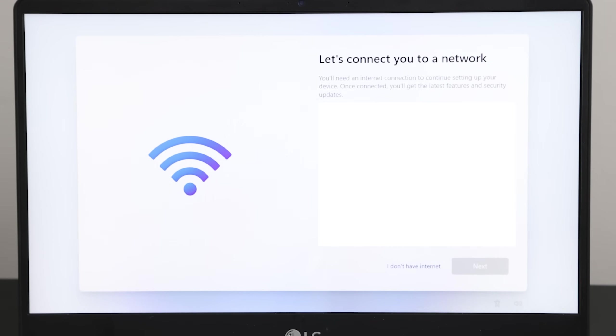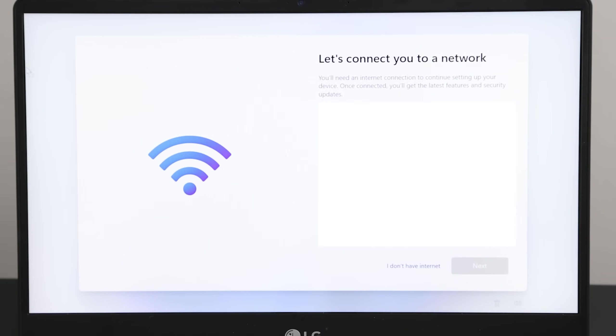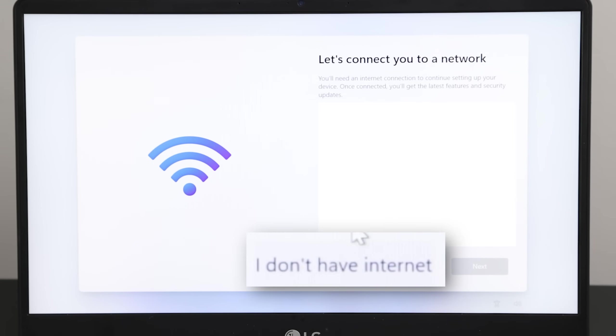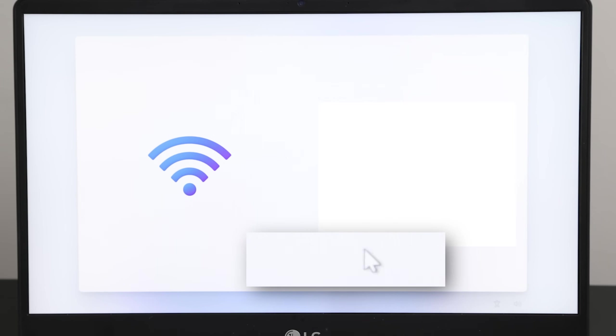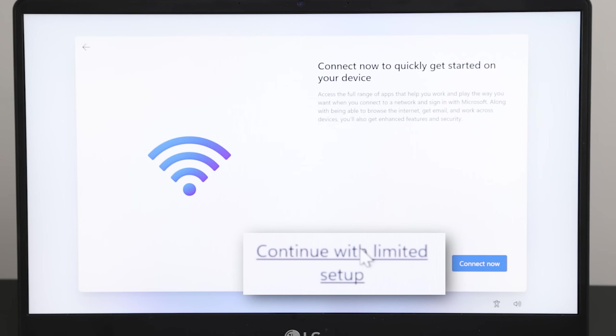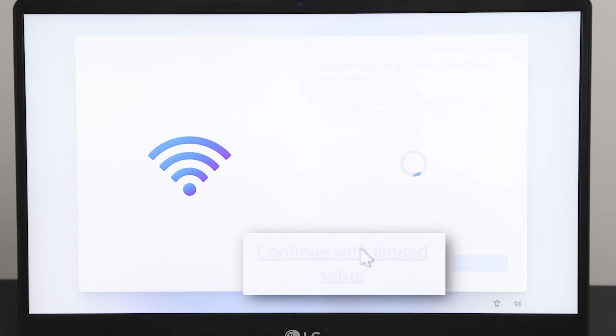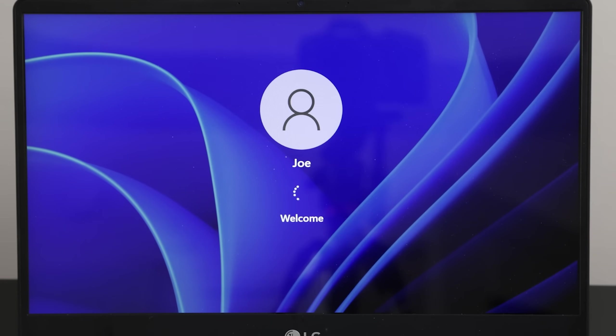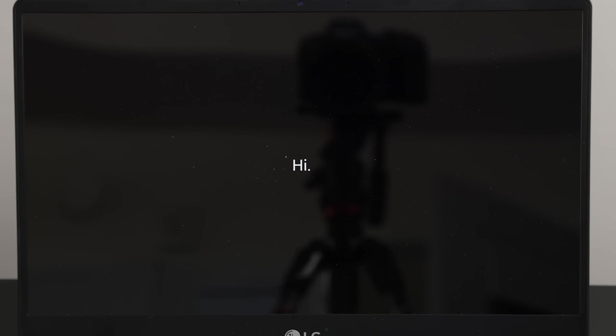And once you get in, it'll take you to the first time setup, just as if you had done a fresh install of Windows, because you basically did. And here you can just select that you don't have an internet connection, even if you do, just so it doesn't make you log into a Microsoft account. Because remember, it should have automatically created a local account for you. So once you select accept limited installation, you can see the account that Rufus created for you, and you can just log into that.